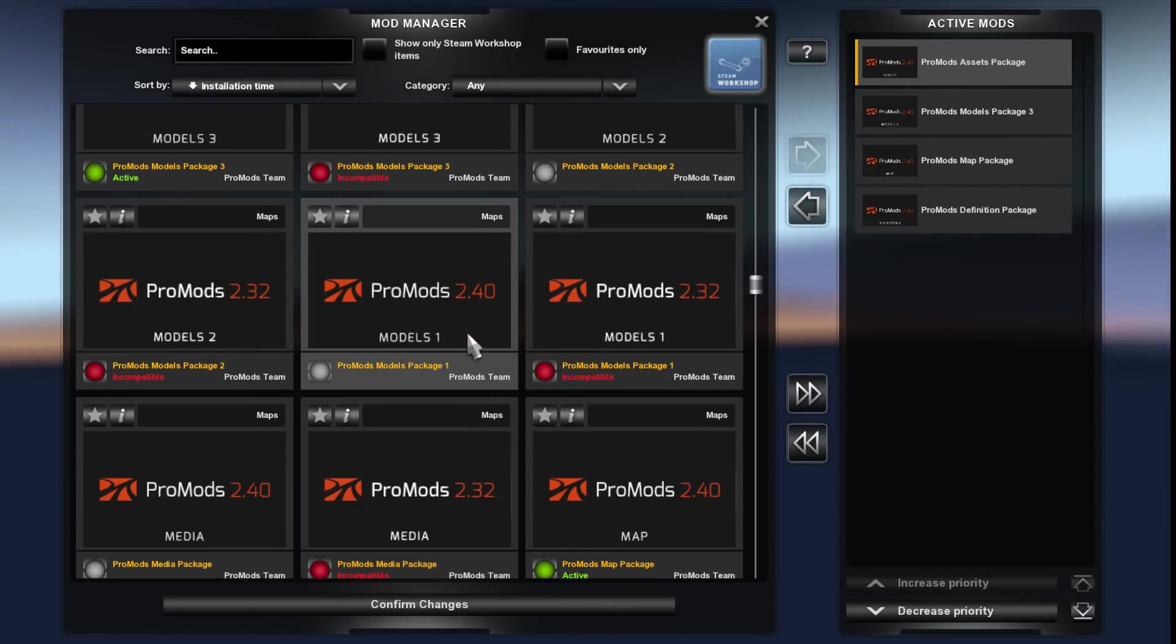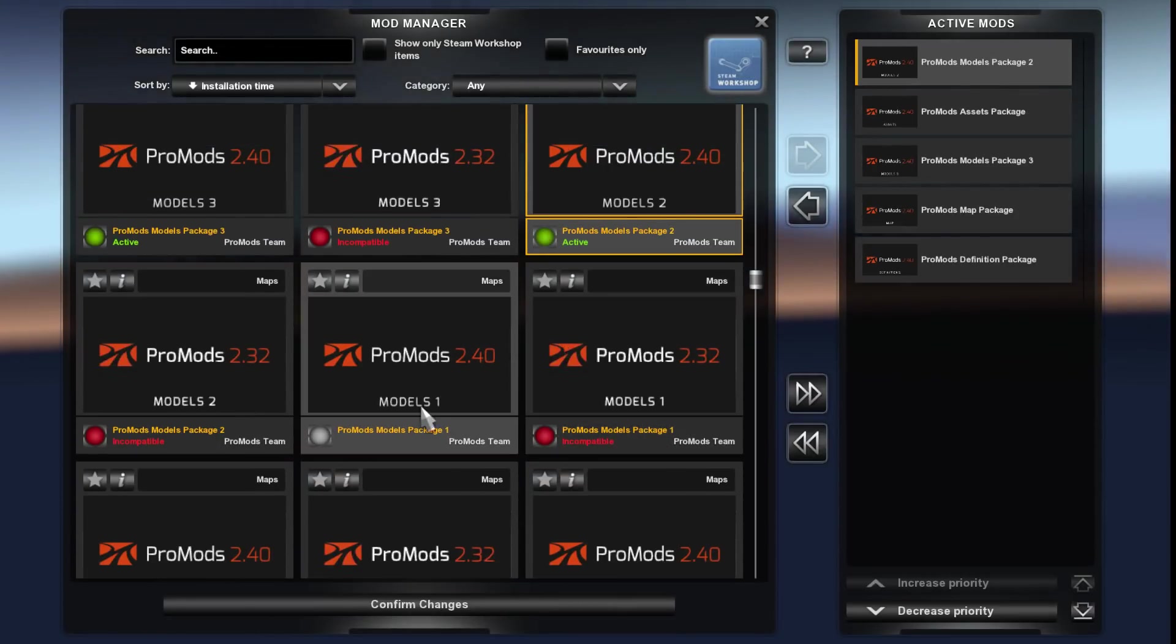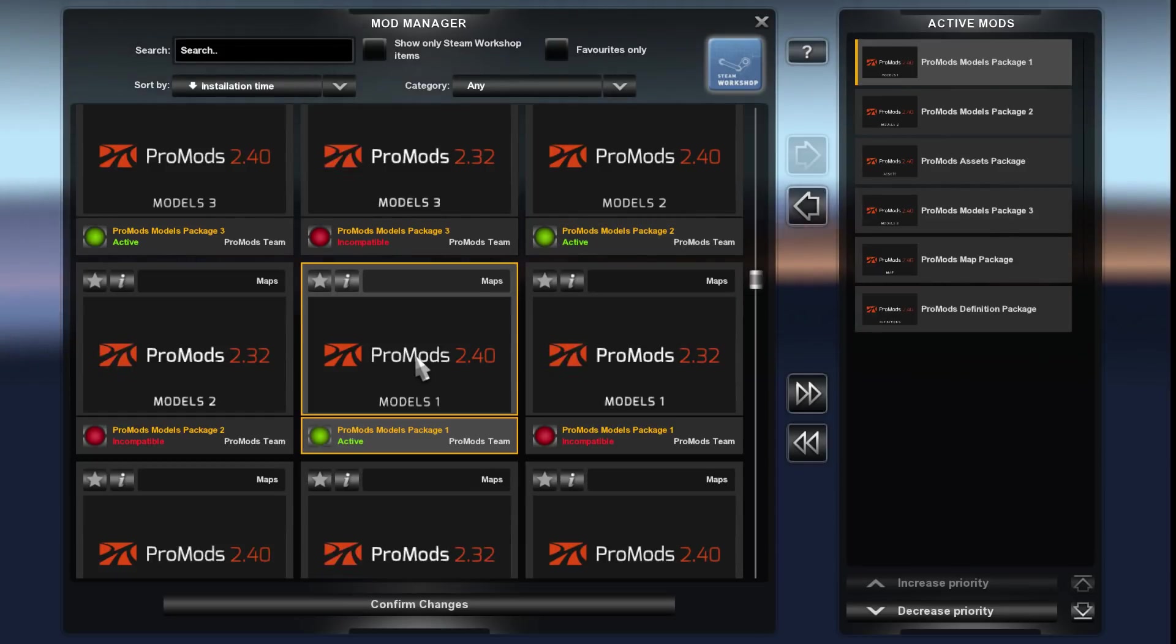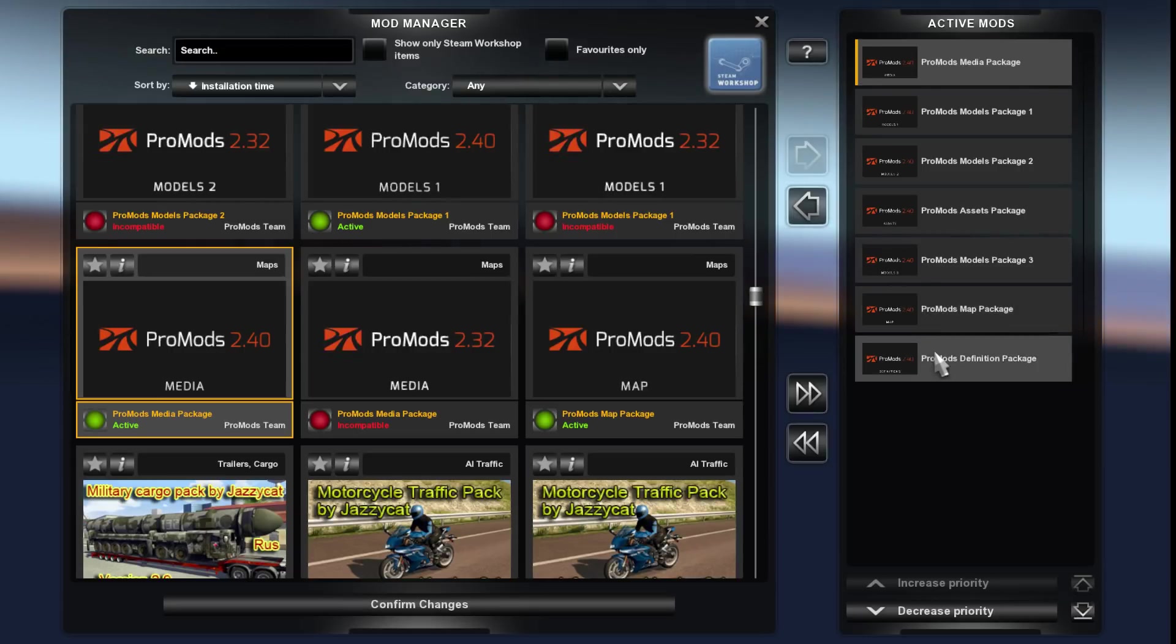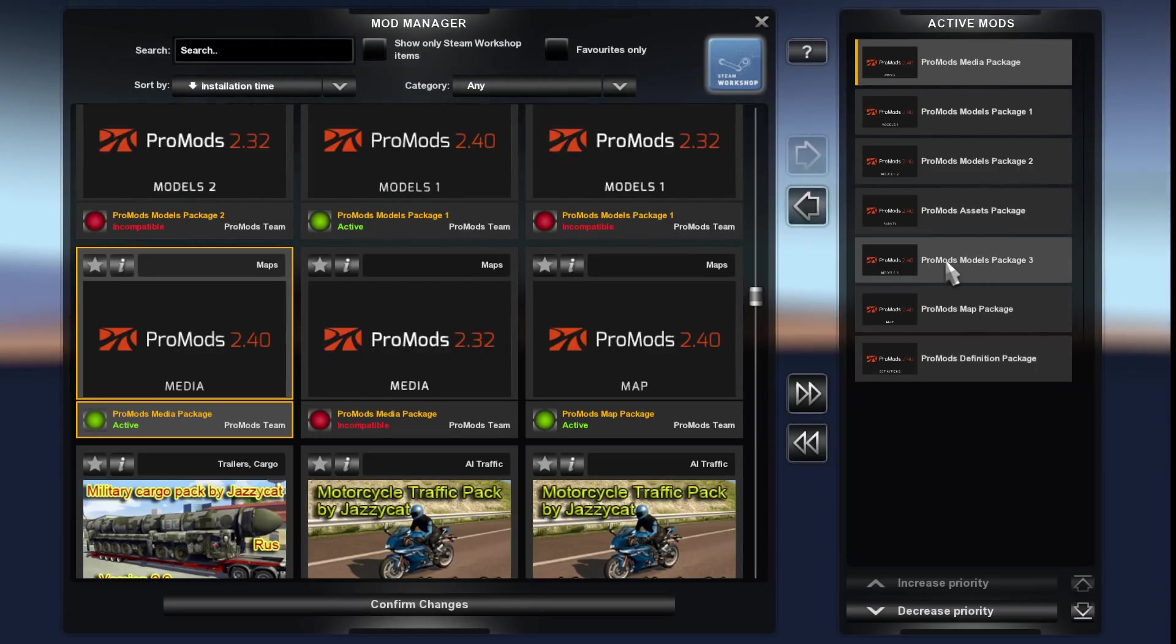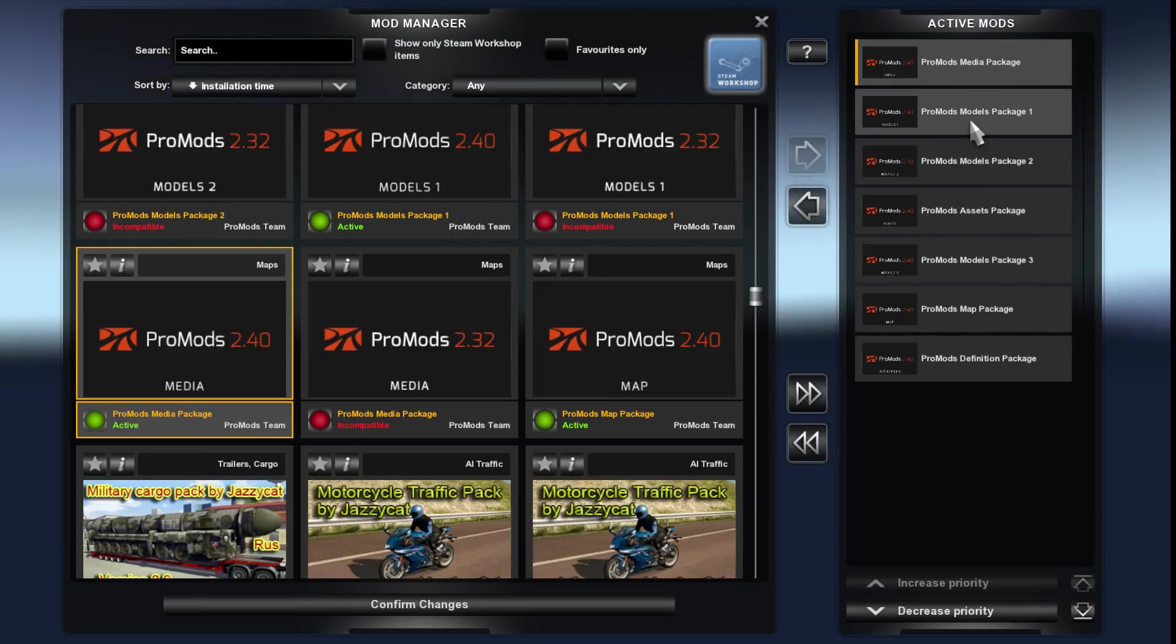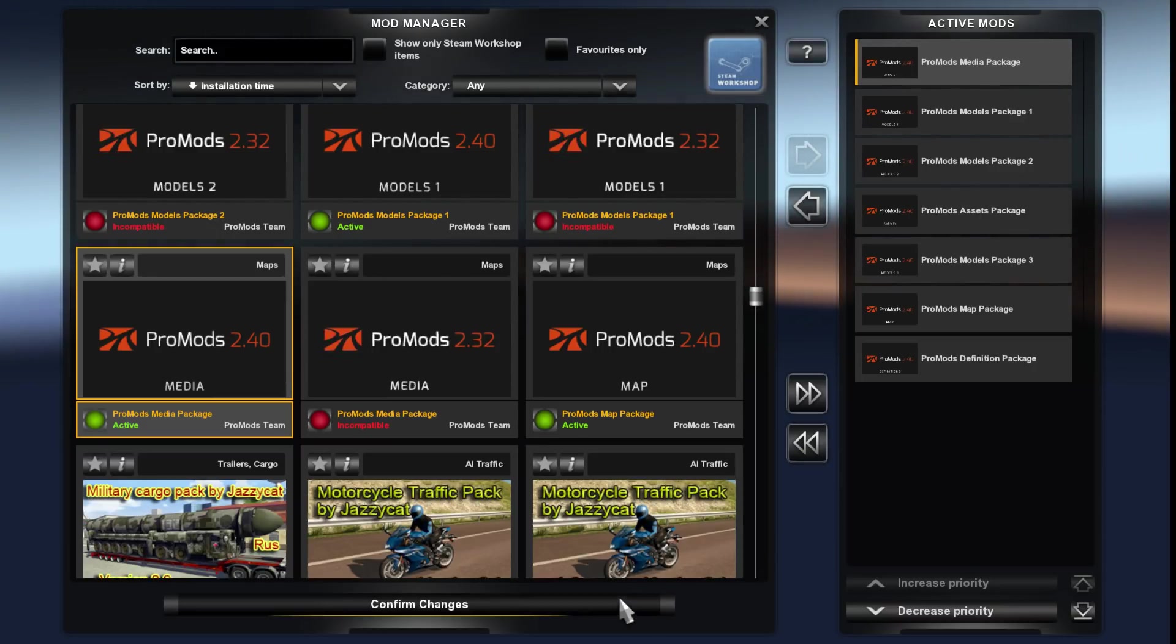Next one is ProMods assets package. Next one is models package two, then models package one, then the media package. That should be us good to go. ProMods definition package, ProMods map package, ProMods model package three, ProMods assets package, ProMods models package two, ProMods models package one, ProMods media package. Confirm changes, continue.